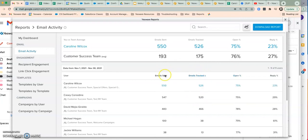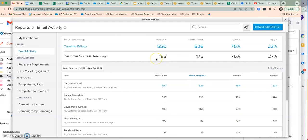One thing to call out is that emails sent and emails tracked are a little bit different. Emails sent represents the total number of emails sent from your Gmail account in this specific time period. Emails tracked indicates how many of those sent emails were sent using Yesware's tracking. So if you're disabling tracking on certain emails or sending from outside your Yesware-enabled device, these numbers are likely going to be a bit different.